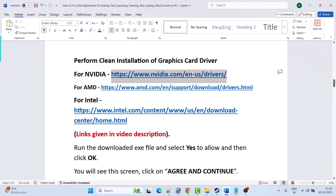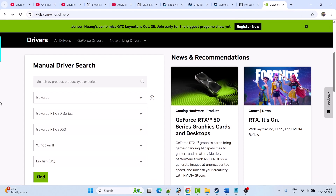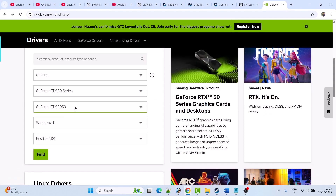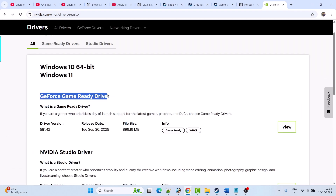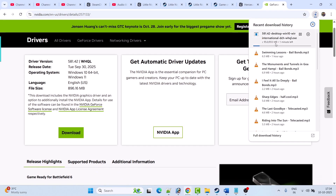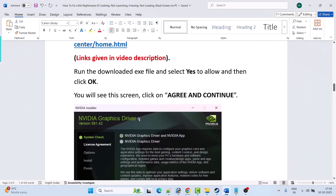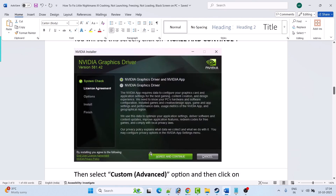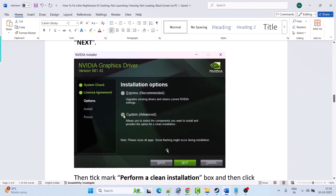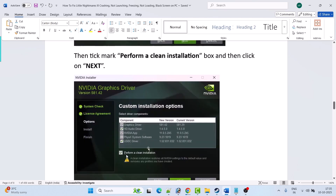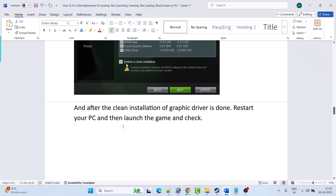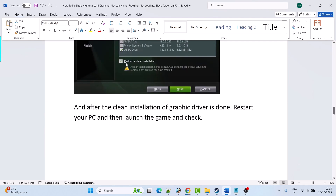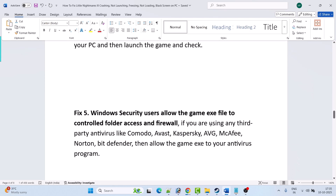I am showing an example using the NVIDIA website. Go to the NVIDIA website, select your version of graphics card driver, select your Windows operating system, and click Find. Install the GeForce Game Ready driver — download the latest version, click View, then Download. Once the exe is downloaded, run it, select Yes to allow, click OK, click Agree and Continue, select Custom Advanced option, click Next, tick mark Perform a Clean Installation, click Next. After clean installation is done, restart your PC and launch the game to check.